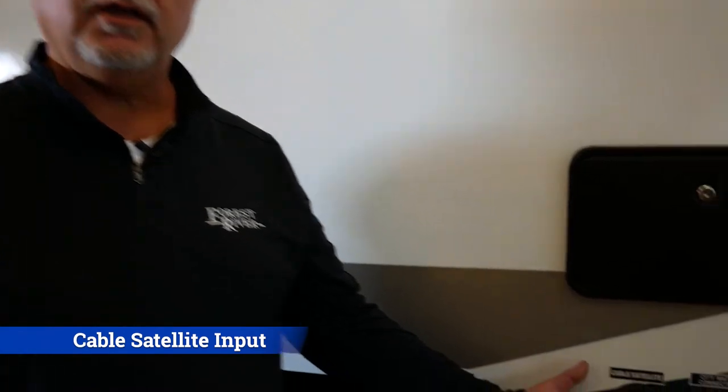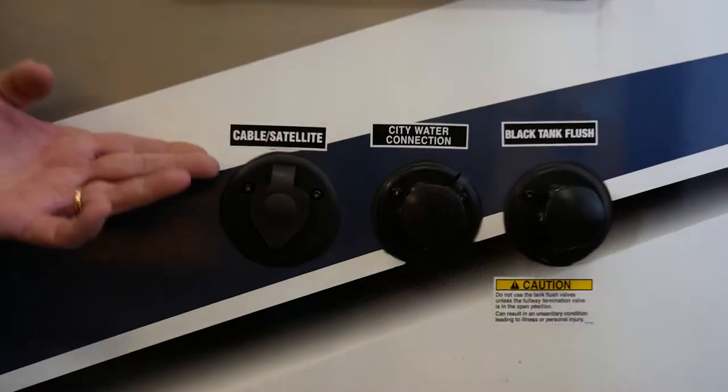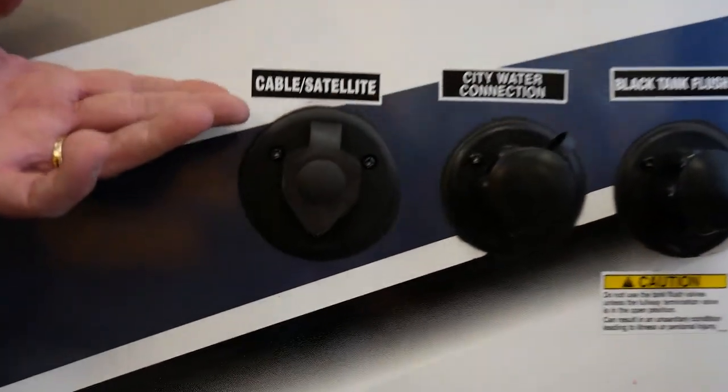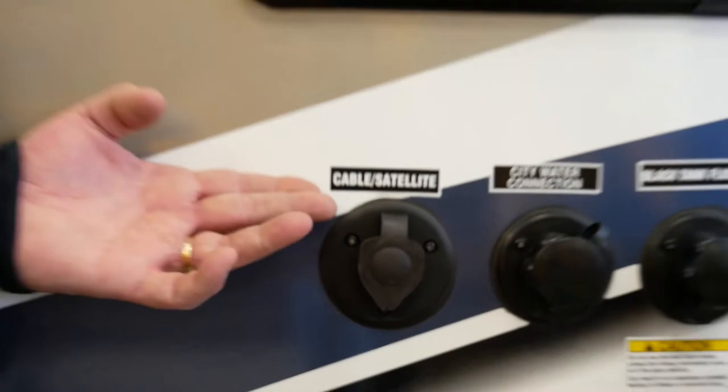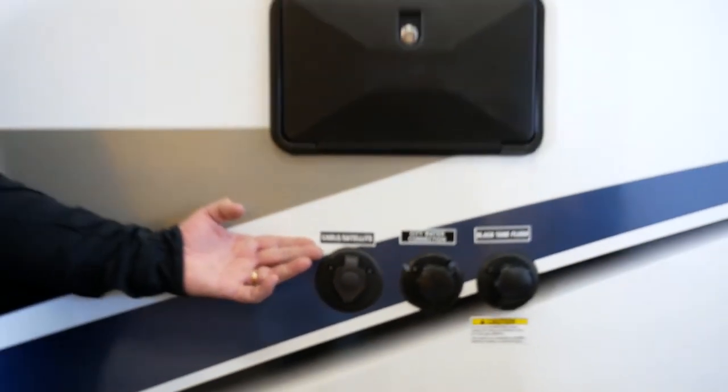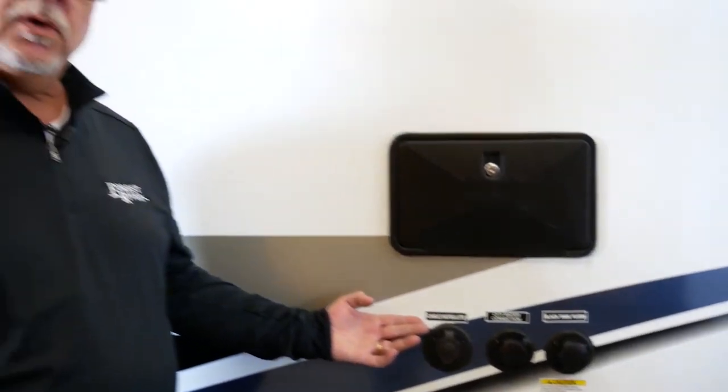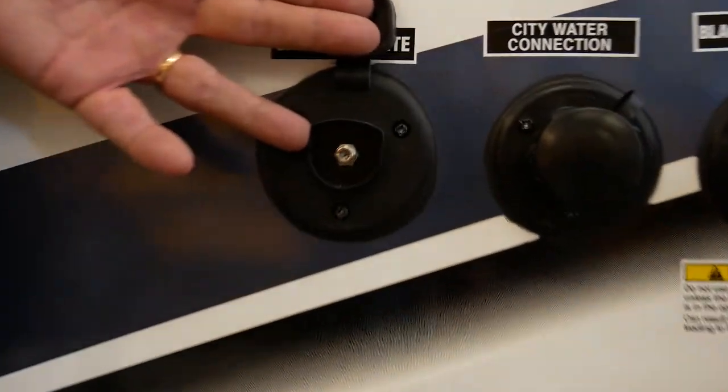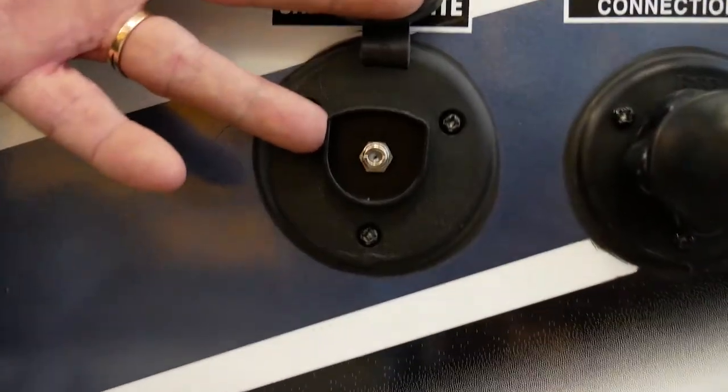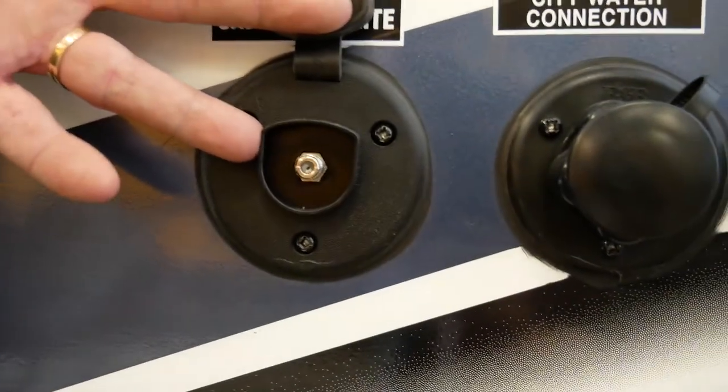Conveniently located here on the off-door side of your trailer, we have a connection which is RG6 that's going to handle not only cable but also satellite reception. If you want to hook to park cable, which a lot of new campgrounds provide, you can simply connect your cable outlet and have cable access.